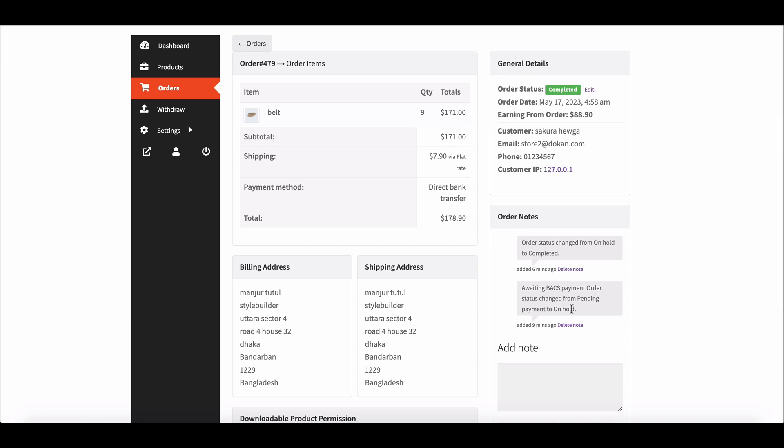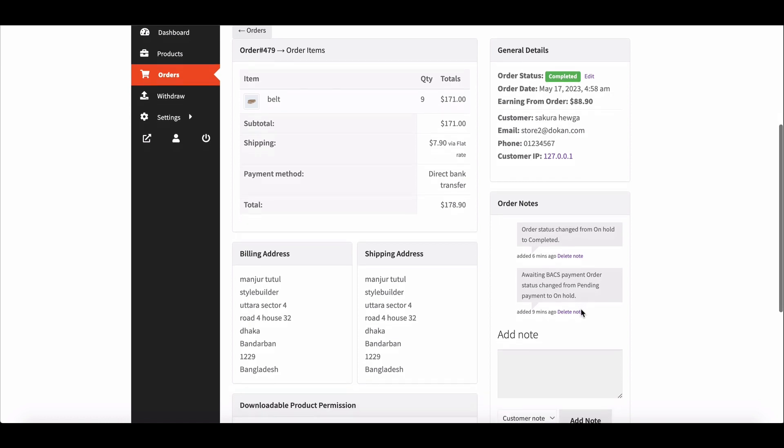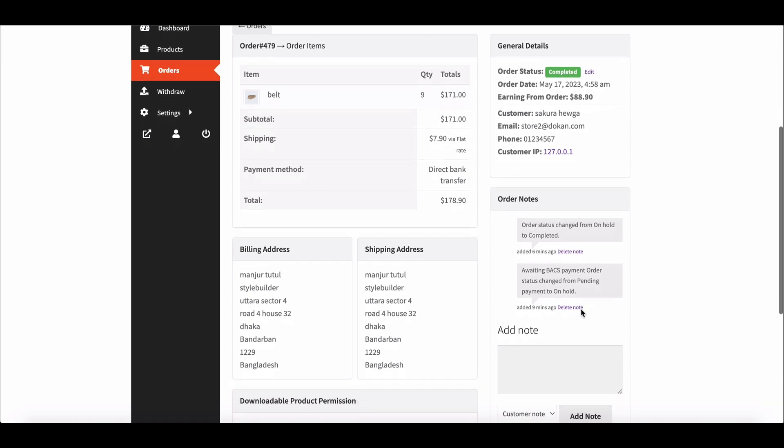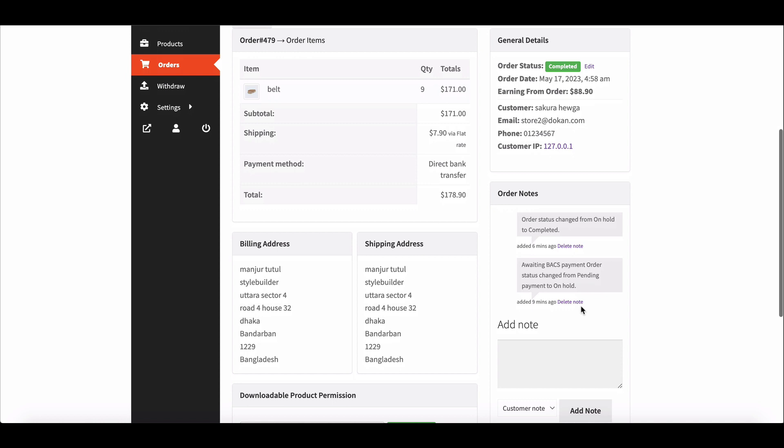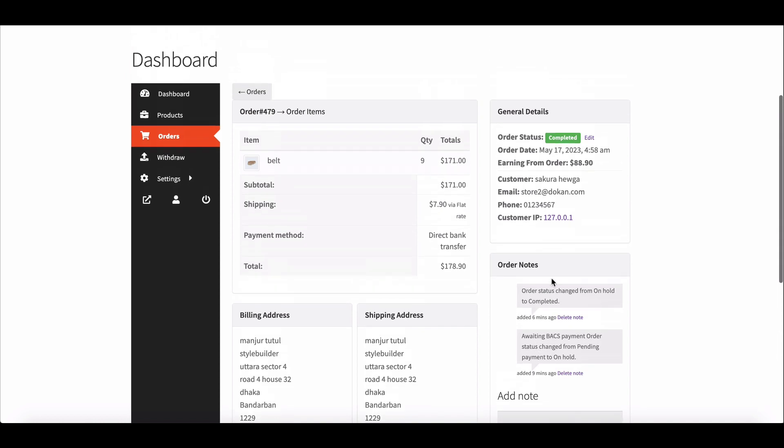As you can see, if the order is placed for cash on delivery, then there will be a note where it will be stated: payment to be made upon delivery, order status changed from pending payment to processing.